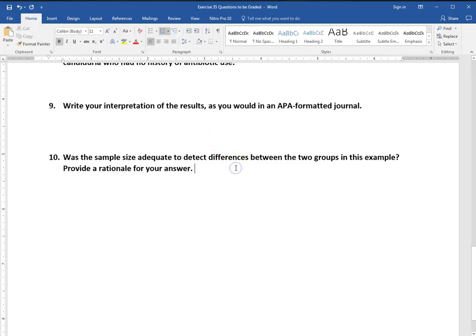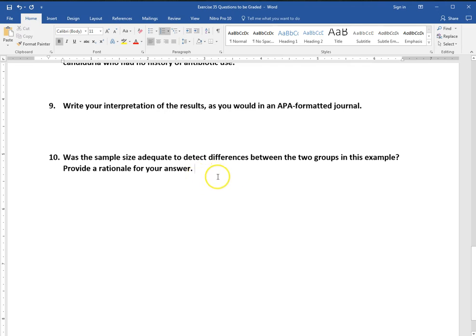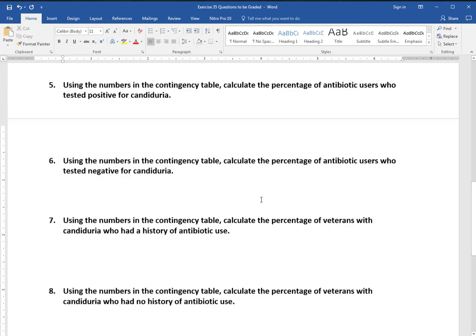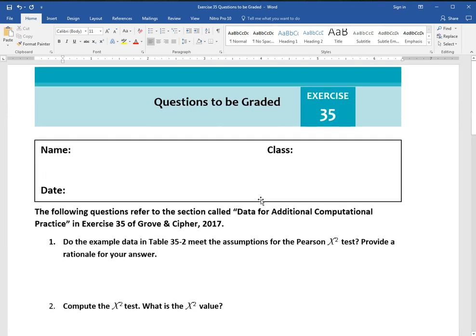Number 10, was the sample size adequate to detect differences? So here you need to do some interpretation of if you think the sample size was adequate to see if there was a difference between the group or not. So refer back to whether this was a significant finding and that's going to help you. We did have some small cell counts here, so this is a relatively small sample. But refer back to whether this was a significant finding or not when you're answering this question. So a couple sentences here about your interpretation of that. And that is what we need to do for exercise 35.